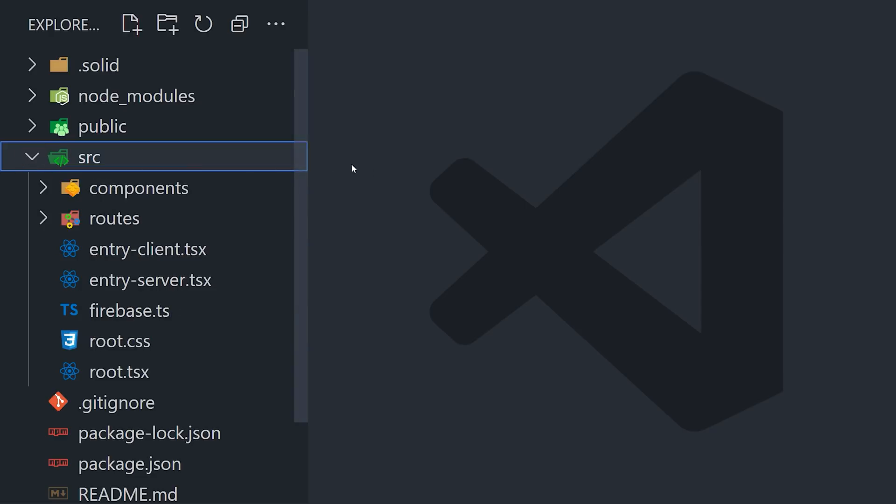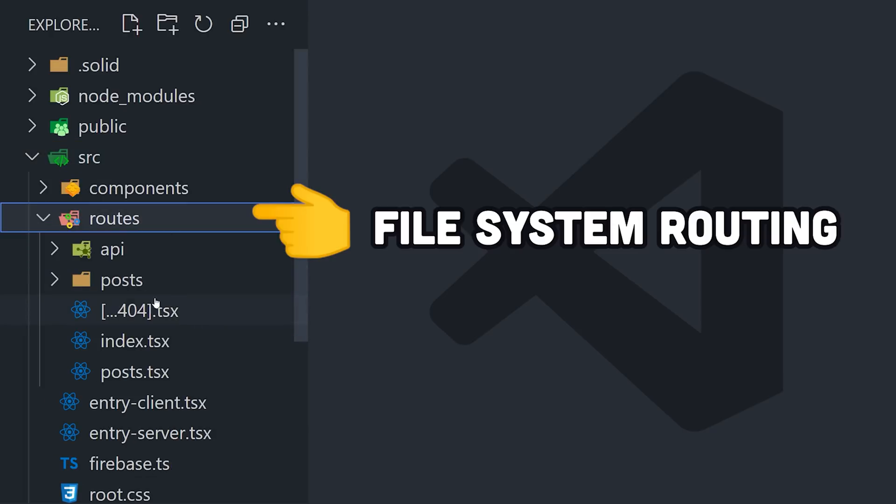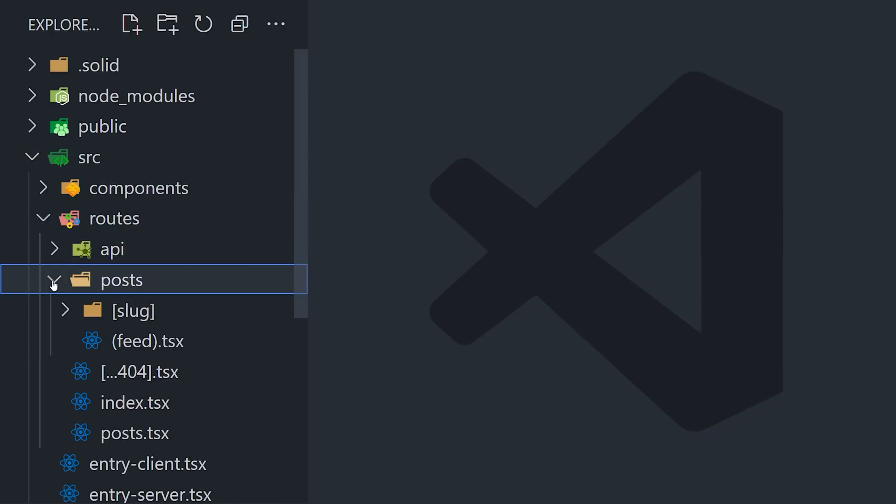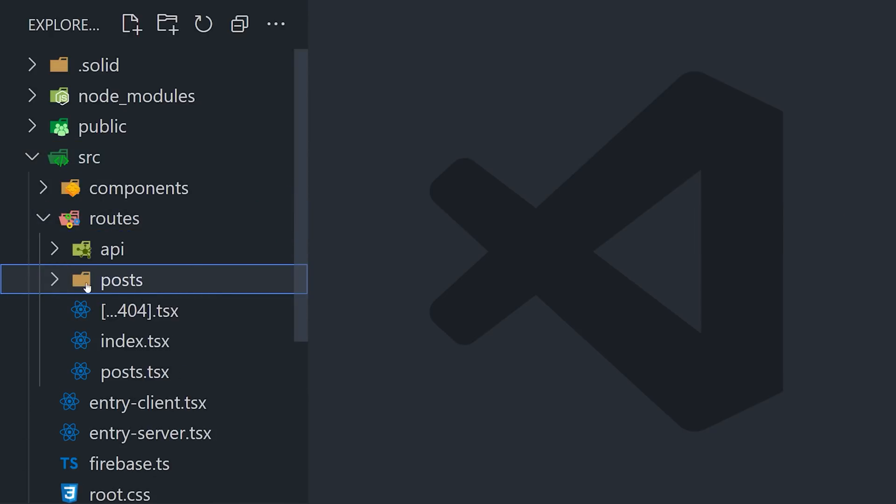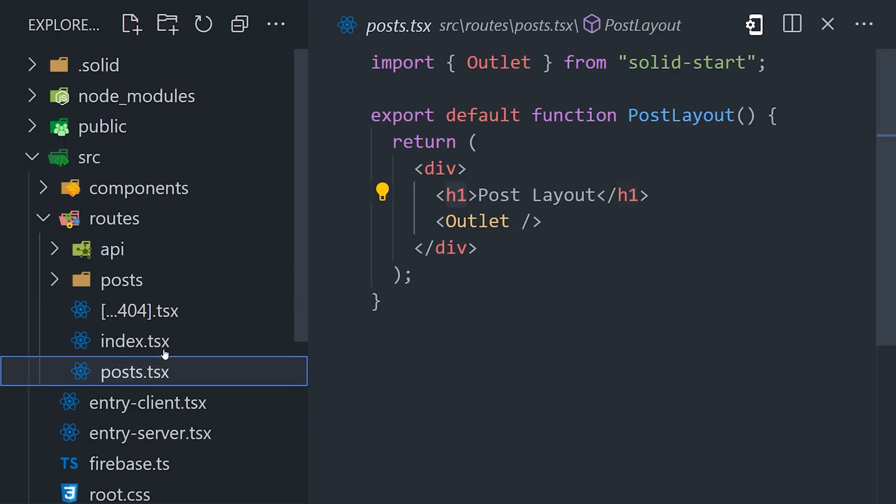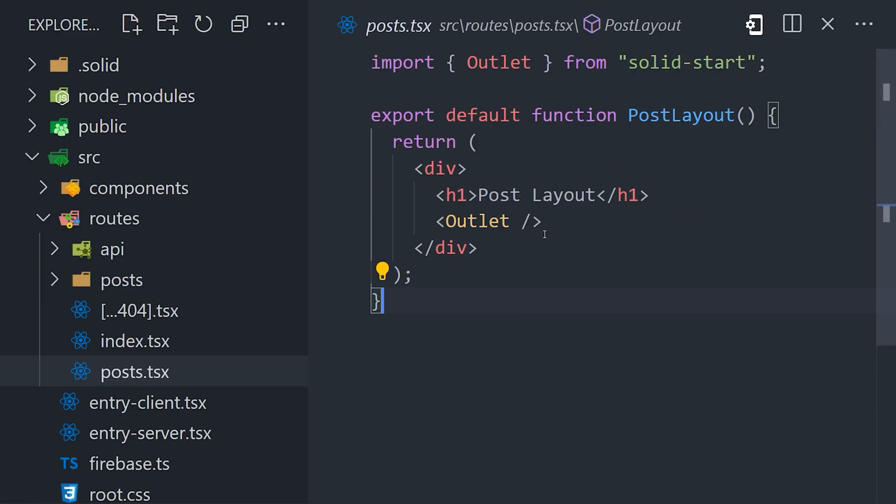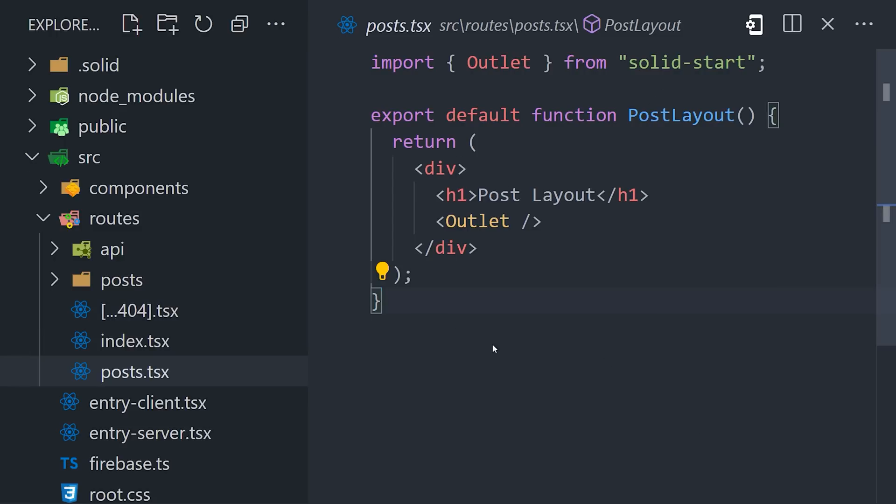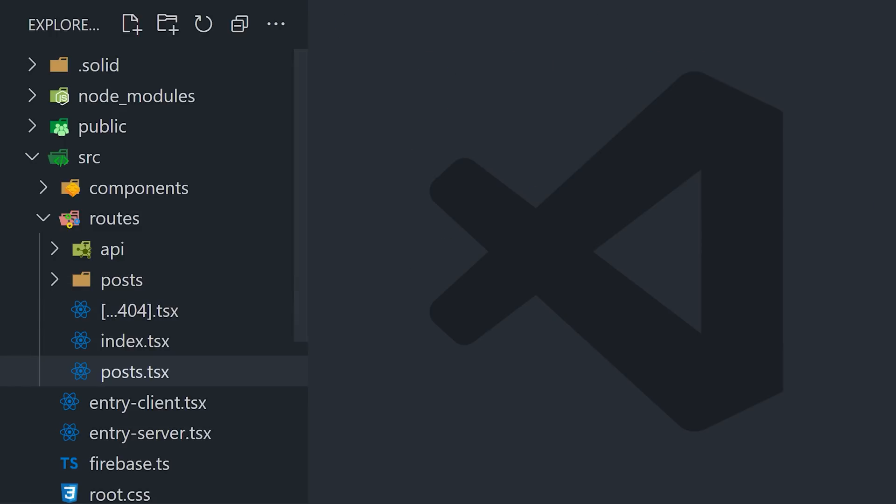Like other meta frameworks, it uses file system routing and supports nested layouts in the same way that Nuxt does, where a file can shadow a directory, then has an outlet component that projects all the content from the sub-routes. This differs from Next13, which has a layout file for each of your layouts.